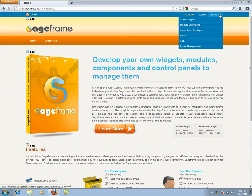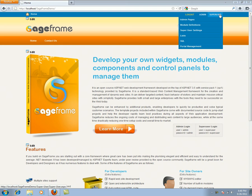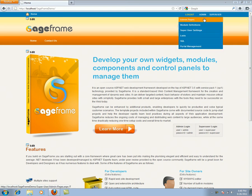A super user is the master of all the portals in SageFrame. A super user can create new modules, install modules, and also create and configure the roles of an administrator account. You can see six tabs placed under the super user login. These are the tasks that a super user can perform in SageFrame.